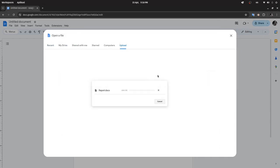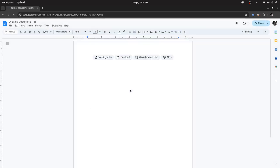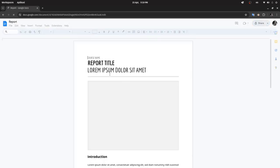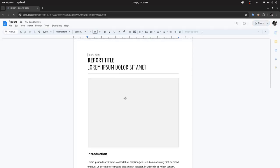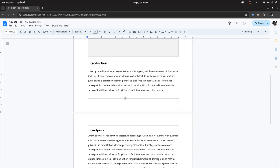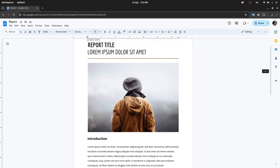Now the document is open in Google Docs. Thank you for watching and have a nice day.